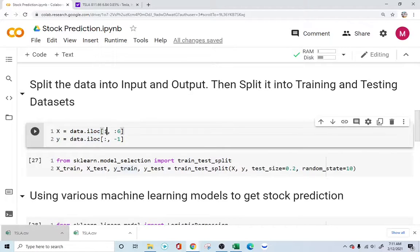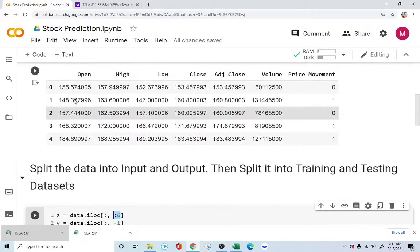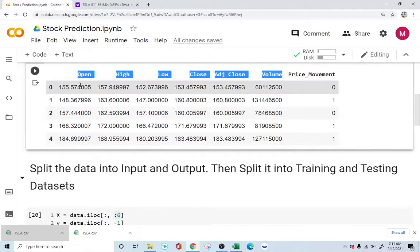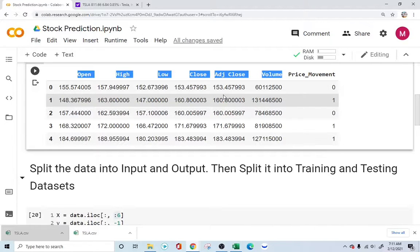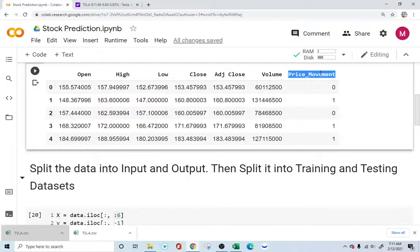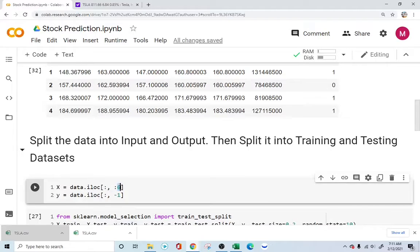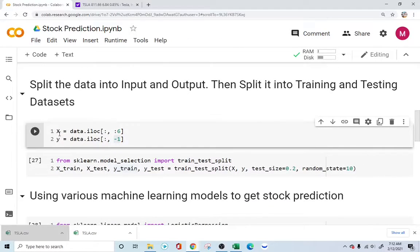Everything before the price movement column is going to be X, which is the input, and price movement itself is the output Y. We split the data by saying we need all the rows and only the columns from one to six — we have six columns which are the input. The price movement column is the output, specified as the last column using minus one indexing. Let's run this so we have our input and our output.